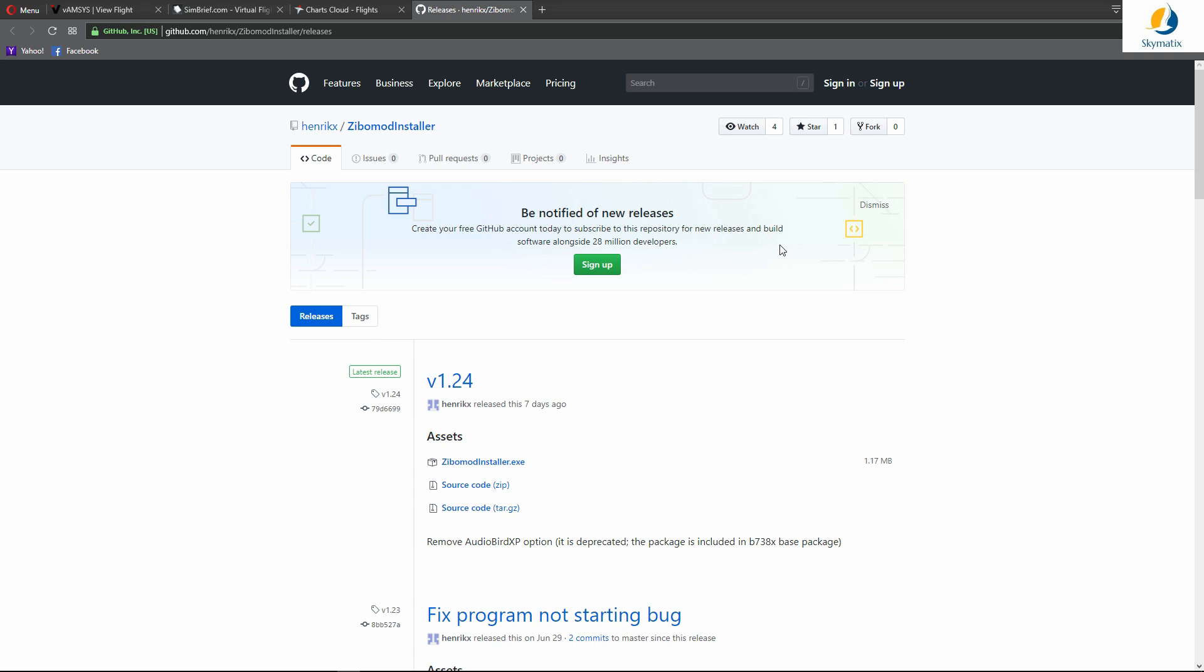This morning's video will focus on an automatic installation method, a Zebo mod installer that was written by Hendrik. Thank you sir, whoever you are. I do not know you, but I find this to be a very helpful utility. The link to the utility is in the description below.